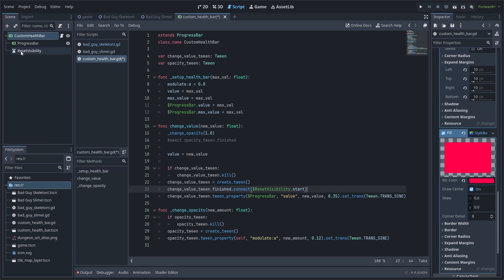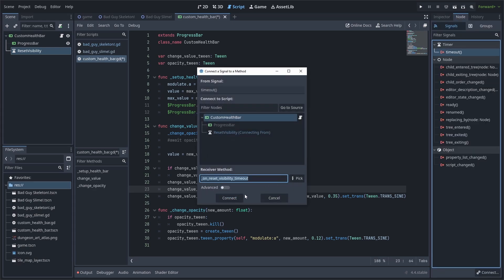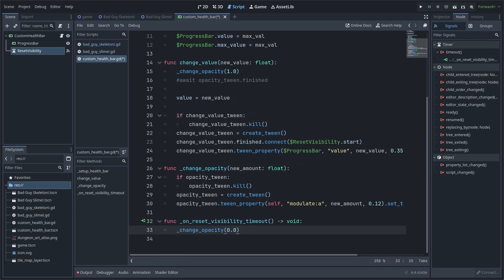To finish this script, go to the timer and select node. Then go to signals, double click timeout and connect it. We'll call the change opacity function with a value of 0.0. Keep in mind that if you want the custom health bar to linger for a little bit longer after it has been changed, then all you need to do is change the timer's wait time. Save the scene and make sure you save the script as well.